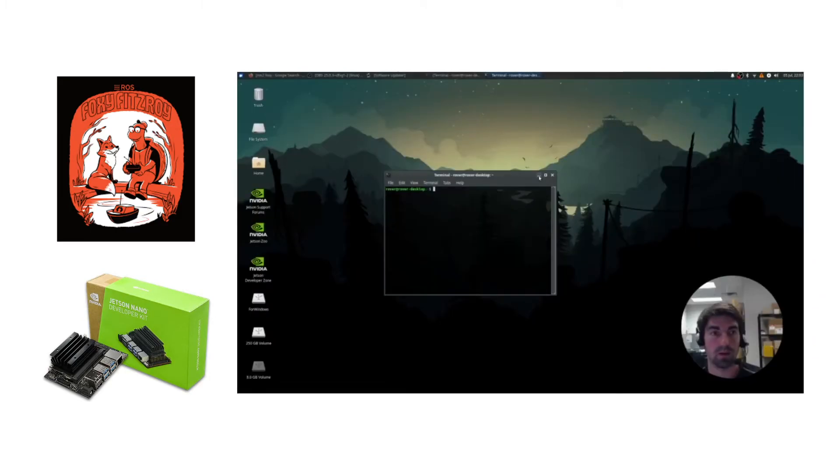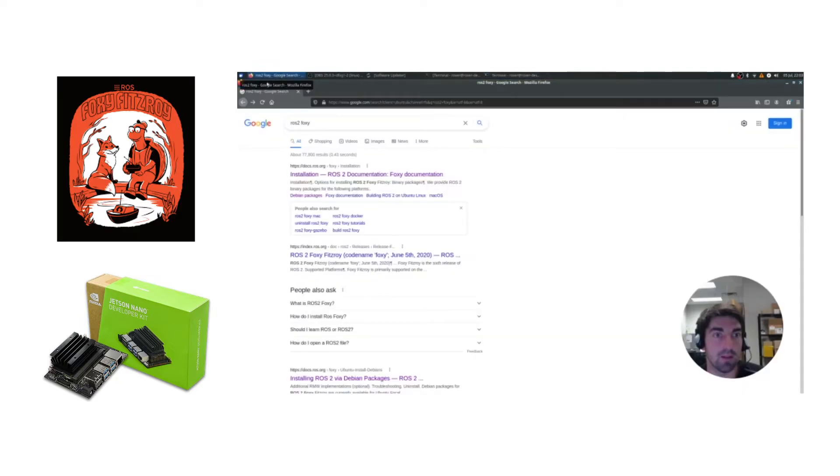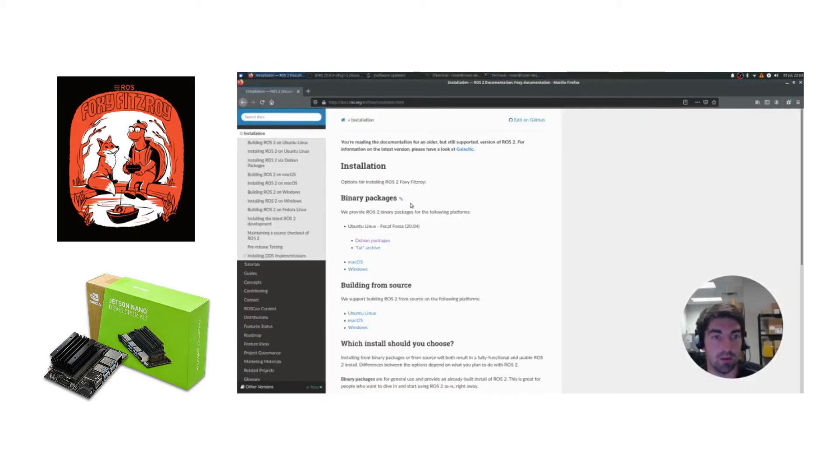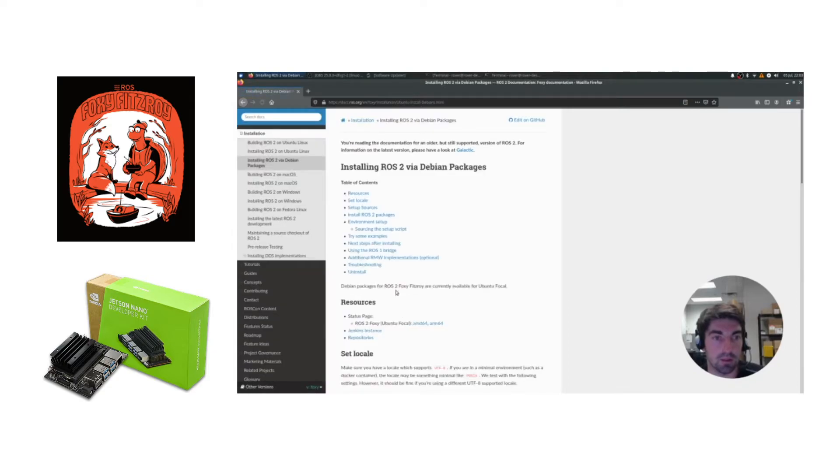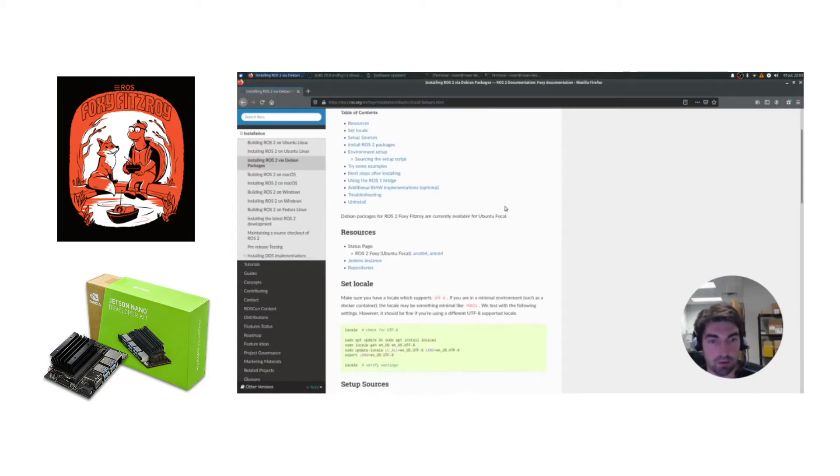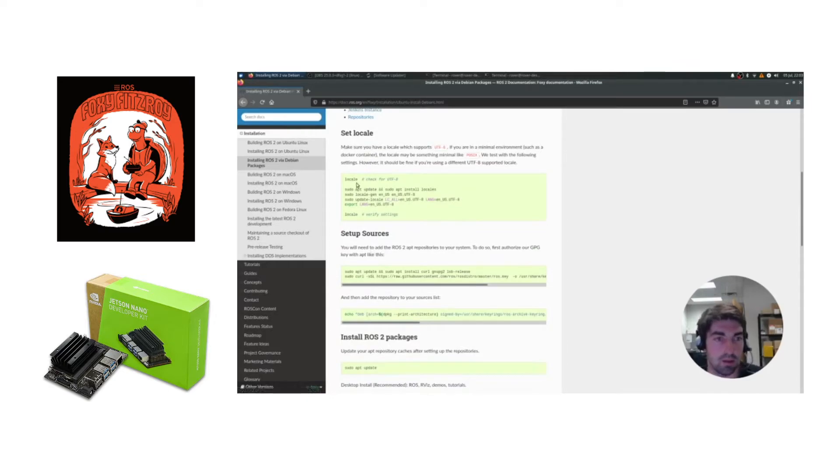Now that you have your new Ubuntu image loaded, you can open up Firefox and just go through the normal install tools for ROS2 Foxy. You'll want to click on Debian packages. Make sure not to click on From Source, otherwise you'll be here all day trying to compile things.